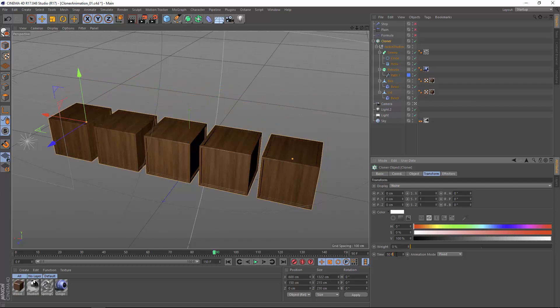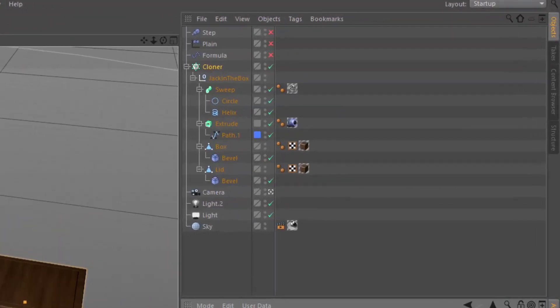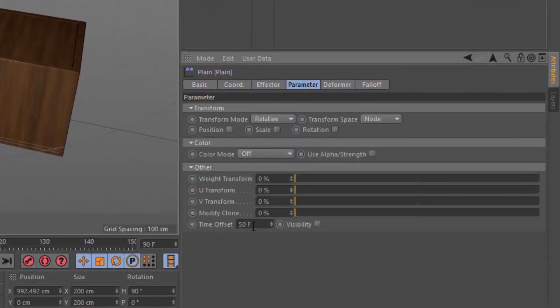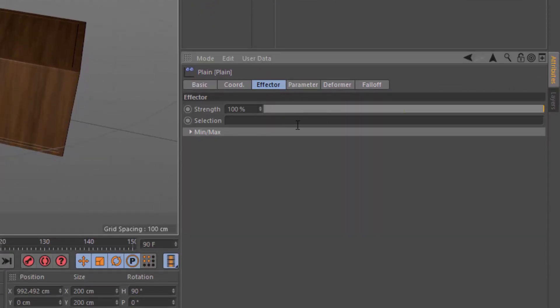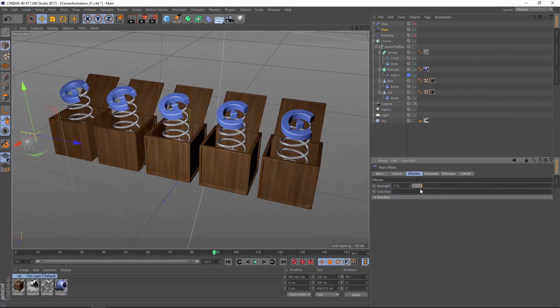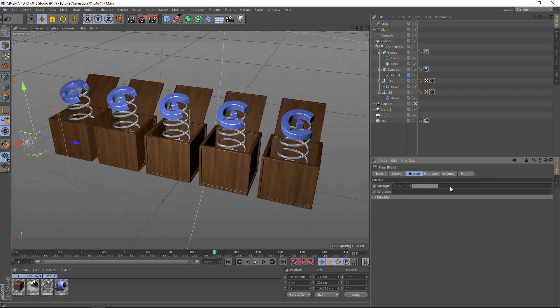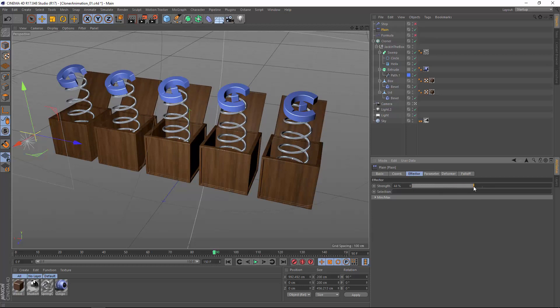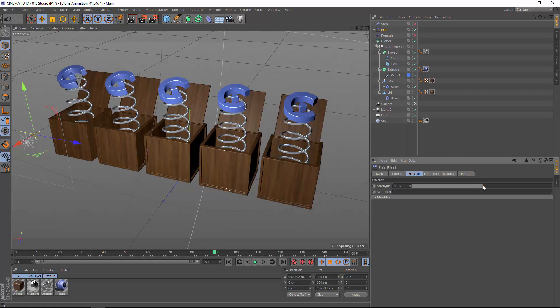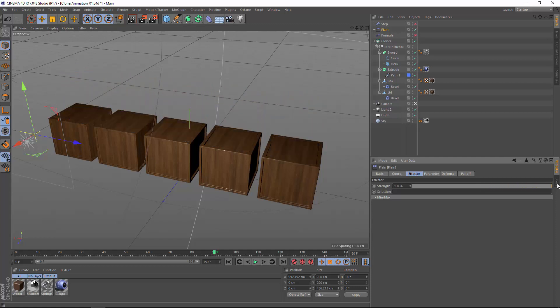Well, this is more powerful when you apply it through effectors once again. So here in this plane effector, I've set a frame offset of 50 frames. As we adjust the effector's strength, we're actually adjusting the animation or animating the object. So here with the strength at 0, my animation is at frame 0. As I advance the strength to 50%, my animation is at 25 frames, or 50% of the total animation. And as I continue to 100%, I'm at the end of my animation.